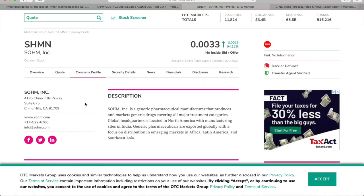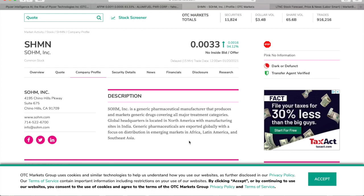I just got a description from OTCMarkets.com. It says it's a generic pharmaceutical manufacturer that produces and markets generic drugs covering all major treatment categories. Global headquarters is located in North America with manufacturing sites in India. Generic pharmaceuticals are exported globally with a focus on distribution in emerging markets in Africa, Latin America, and Southeast Asia.